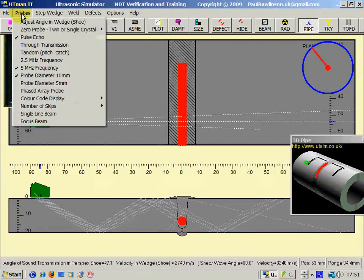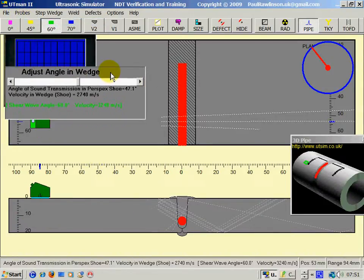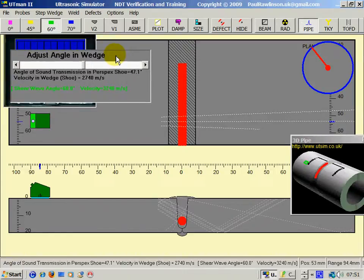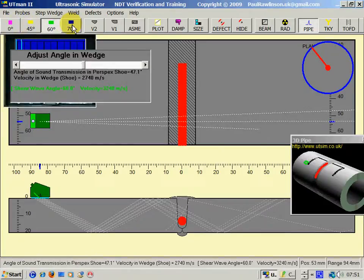Now, by clicking on probe and adjust angle in wedge, we can change the angle to any angle we wish. We don't have to be restricted to the four angles shown here.